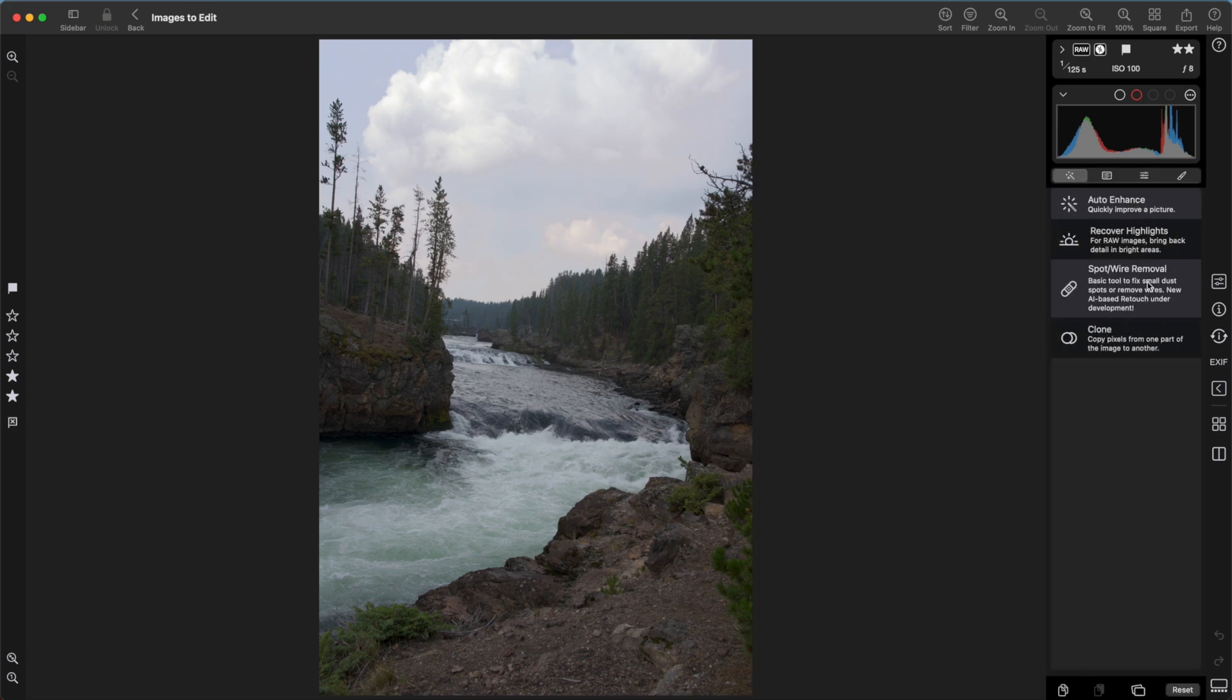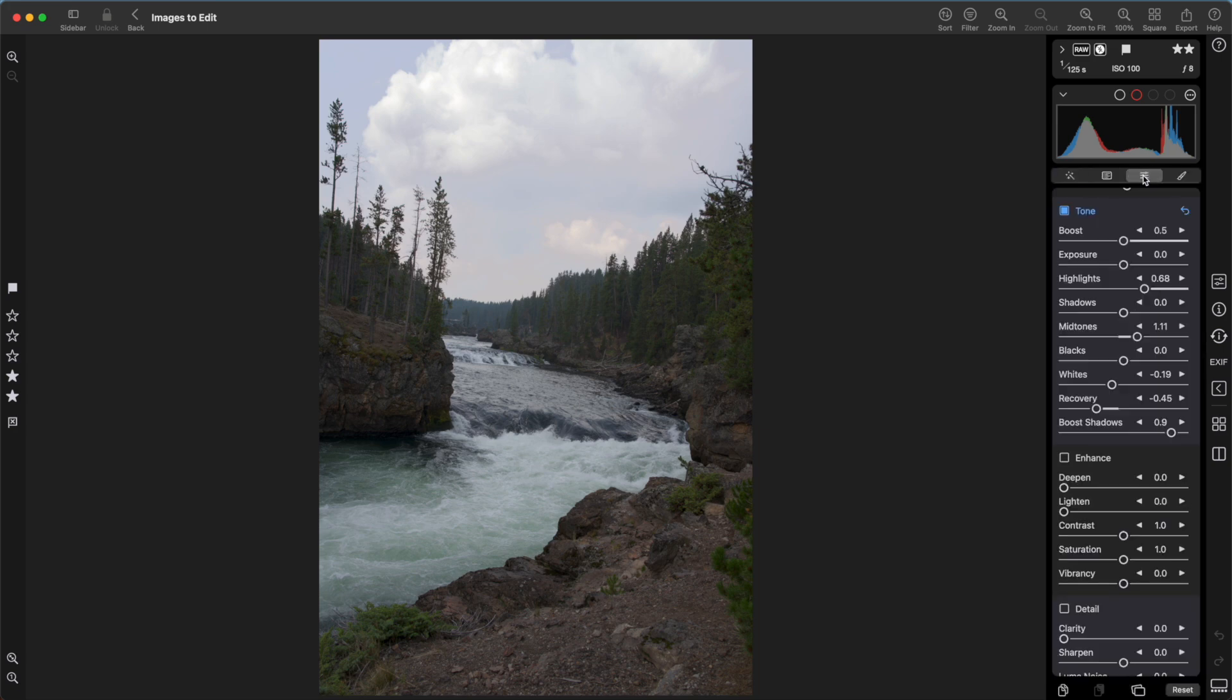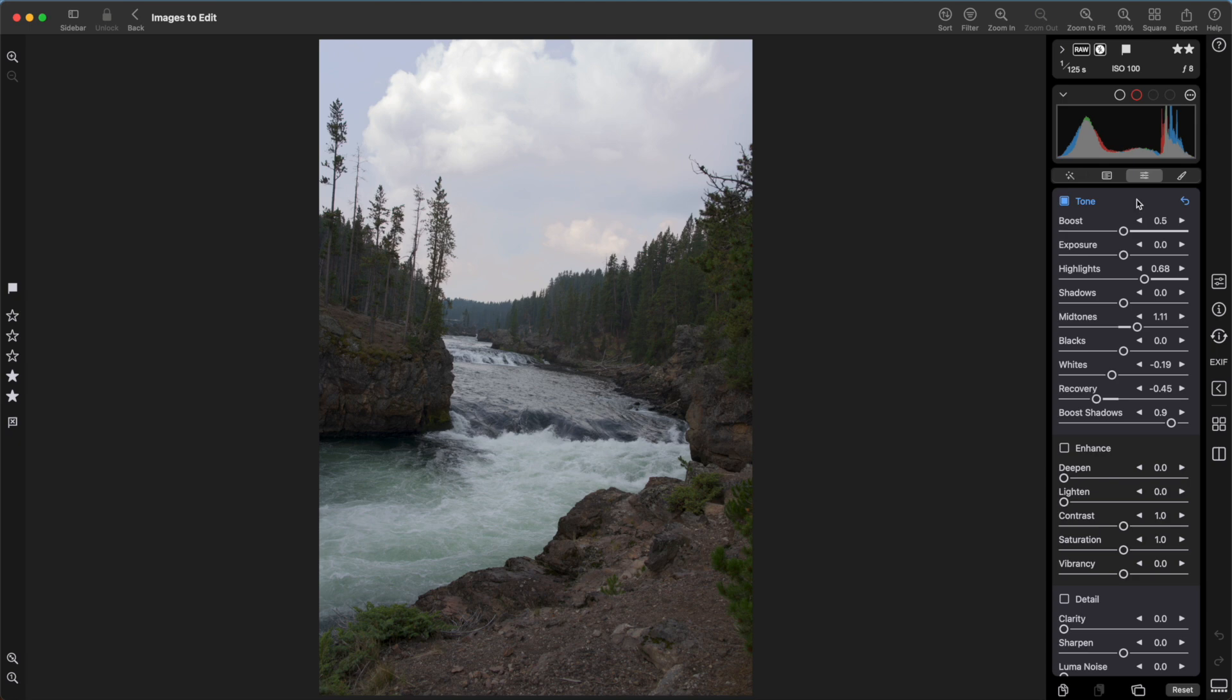Now we'll go back to the sliders. Recover Highlights moved four different sliders. It moved Boost, Highlights, Midtones, and Recovery. So that one tool moved four different sliders in a very precise manner to give you back the detail in those clouds. Before I do more work on tone, let me take a quick detour back to Crop.